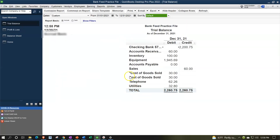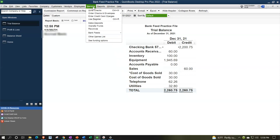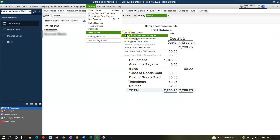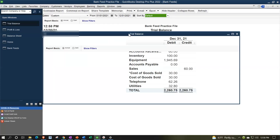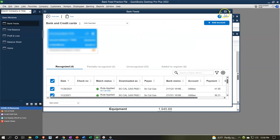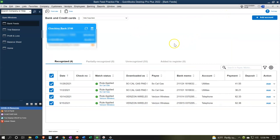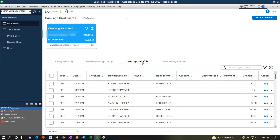Then we're going to go into our bank feed center by going to the banking drop down, going into the bank feeds and the bank feed center, which would only be there if you had turned on the bank feeds, which we have done, and maximizing it to the gray area. I'm going to go over to the unrecognized items here — we're going to be looking for transactions where there's a bank feed going out of the checking account that we're imagining we're putting into some type of investments such as stocks and bonds.